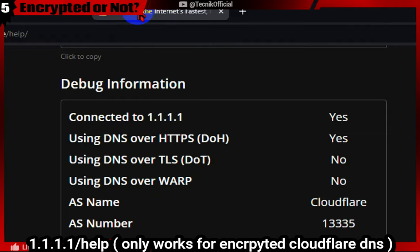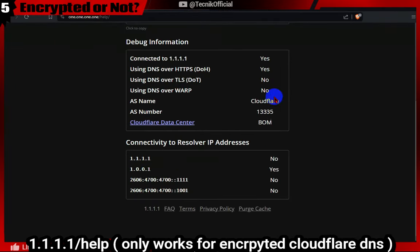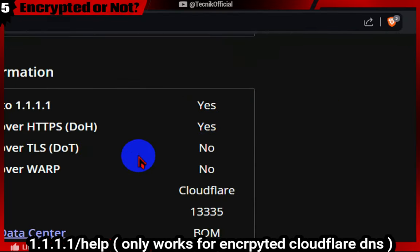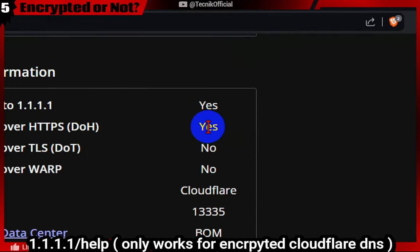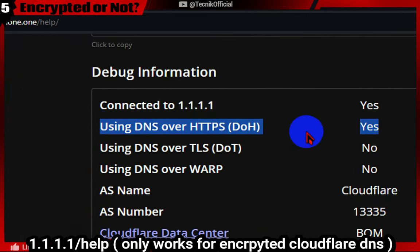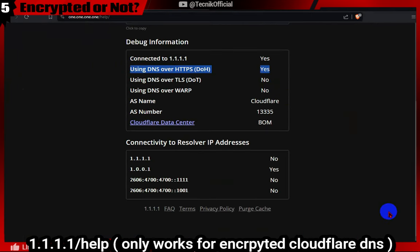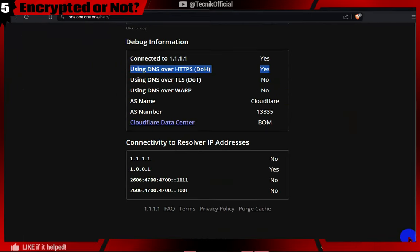Here is one more way to check if your Cloudflare DNS is encrypted or not. Just type 1.1.1.1/help in your address bar and check to see if DOH is showing yes or not. Yes means you are using encrypted DNS.